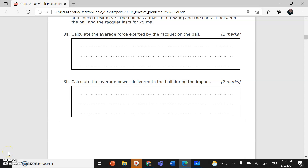Assalamualaikum warahmatullahi wabarakatuh. We're going to continue with topic 2, mechanics paper 2. Last time we reached question number 3, so let's do the questions together.